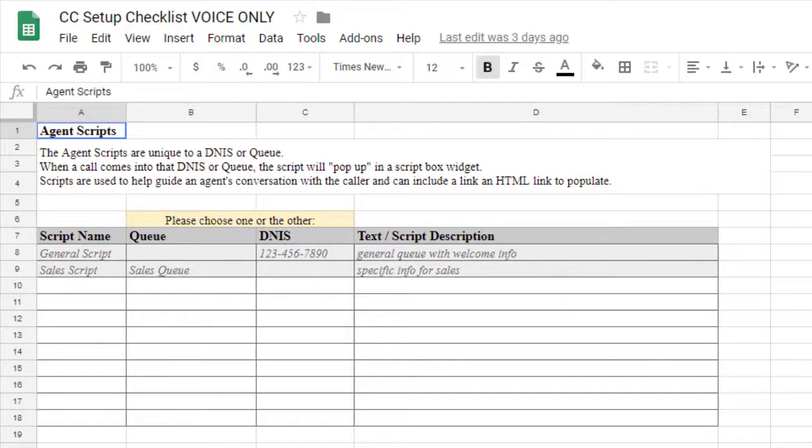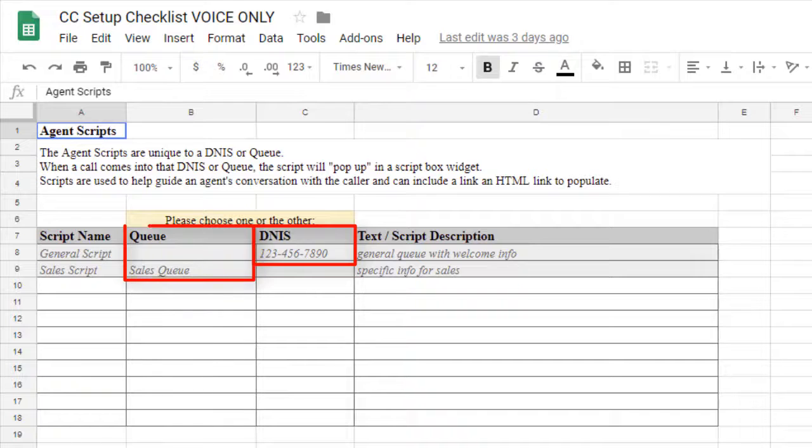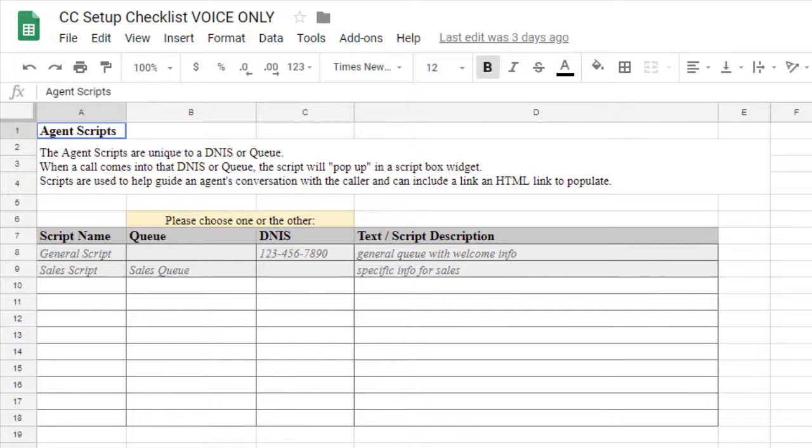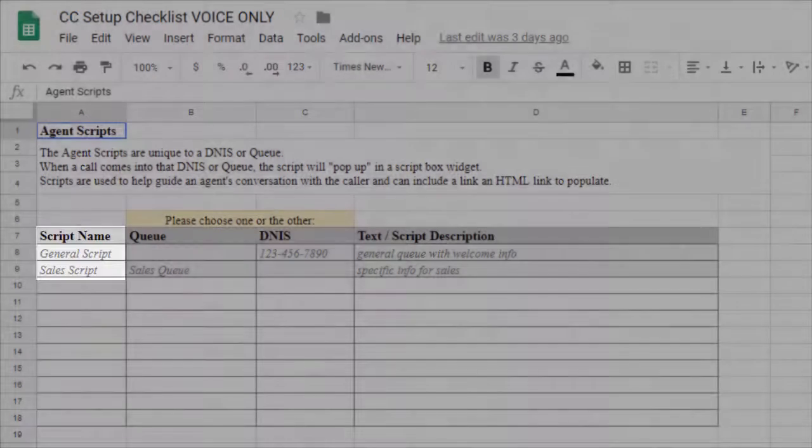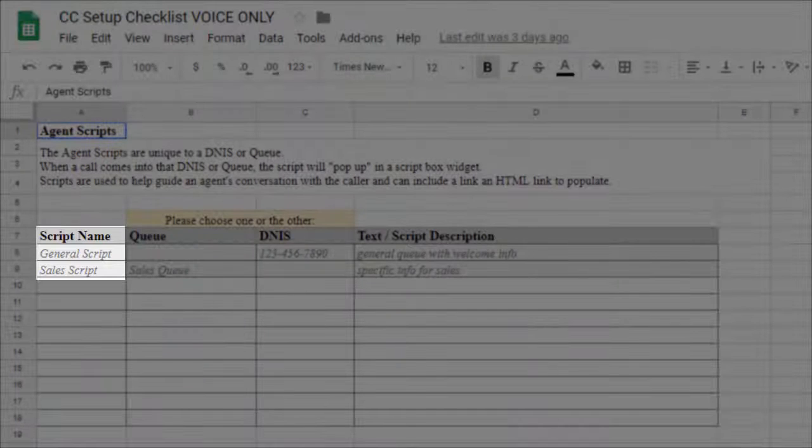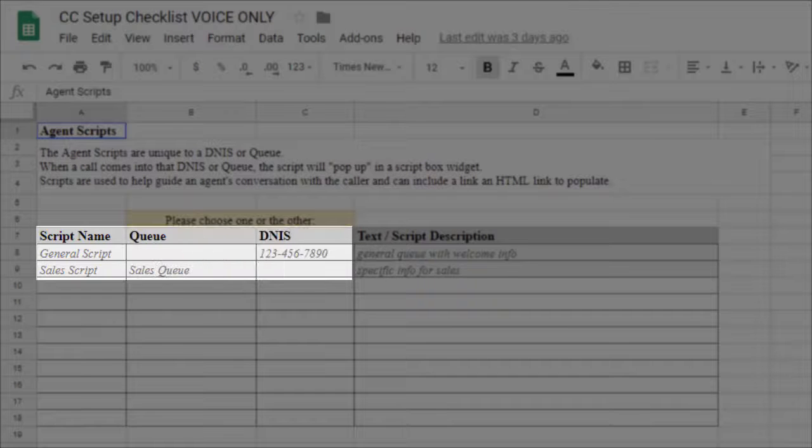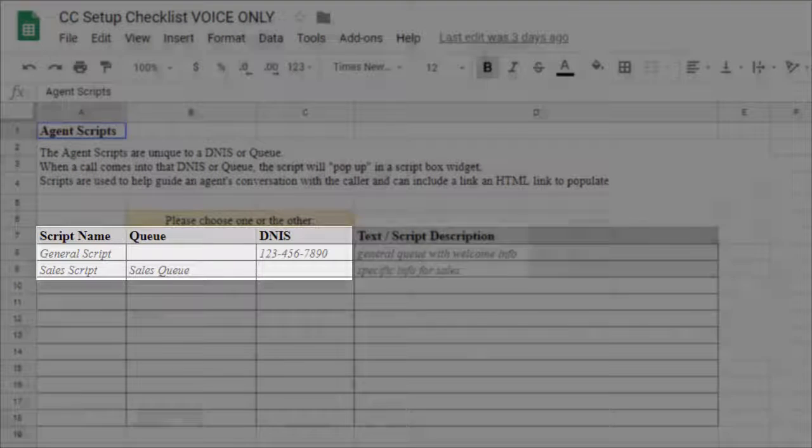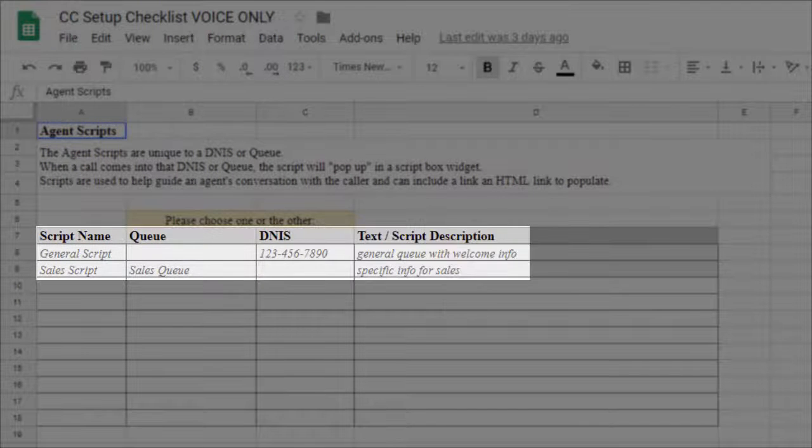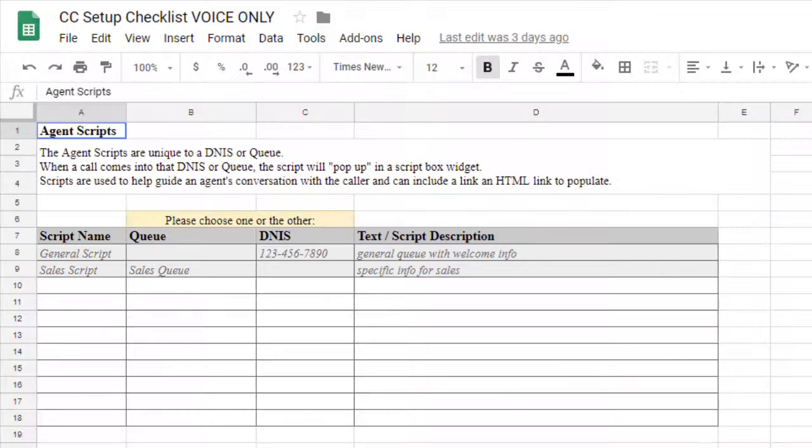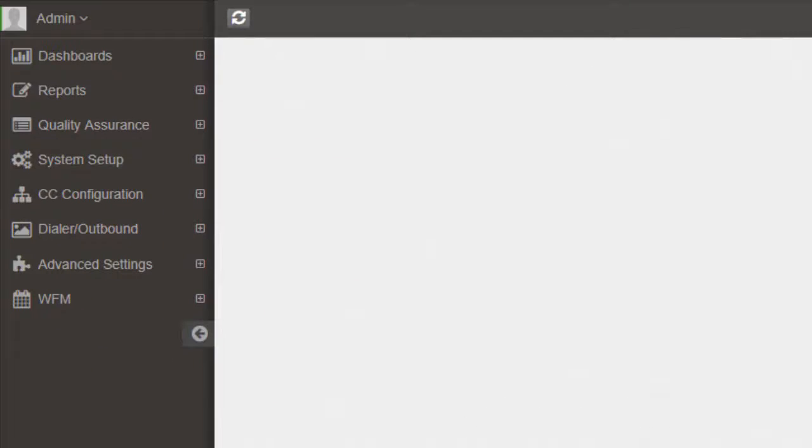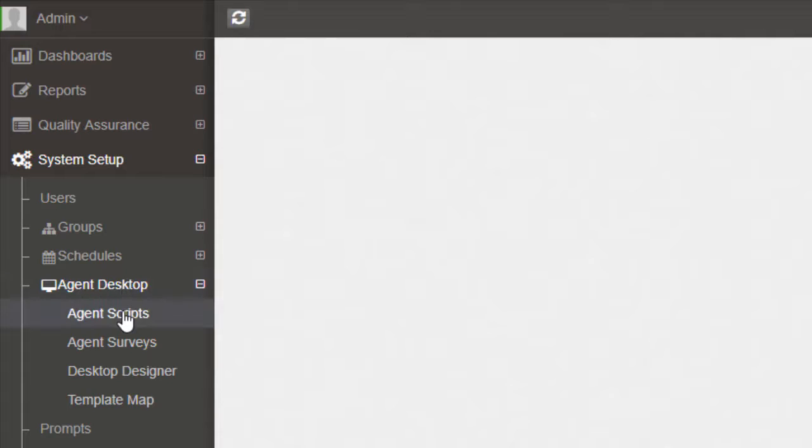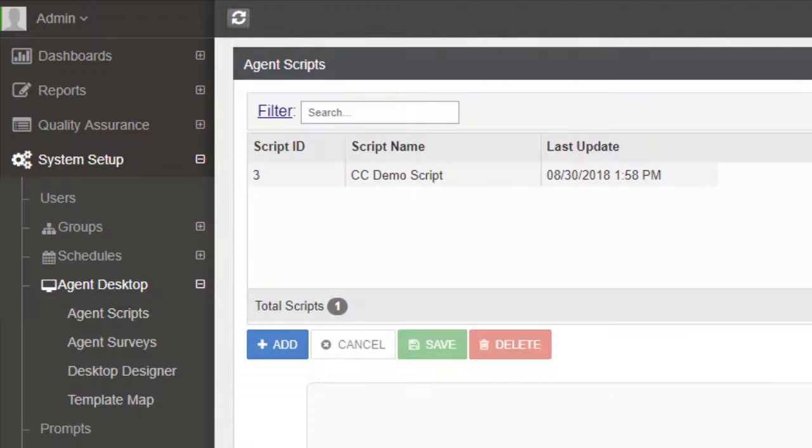Next, we'll look at the Agent Scripts tab. These scripts are unique to a DNS or Q and will pop up in the interface to help guide an agent's conversation with a caller. Simply provide the script name, Q or DNS to associate it with, and the text that should be displayed to the agent. Agent Scripts can be set up in the admin by navigating to System Setup, Agent Desktop, then Agent Scripts.